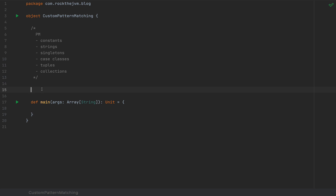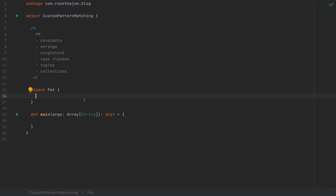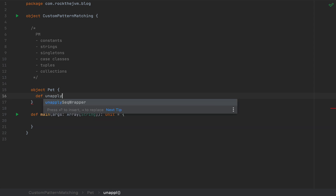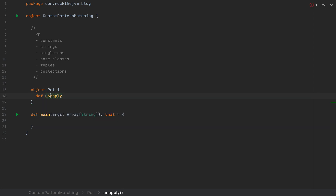For the use case where you want to pattern match against an existing class, even from a Java library, we would create an object — I'm going to call this Pet — and define a very special method called unapply. Unapply is a method that has special meaning for the Scala compiler, much like apply has the special meaning of invoking instances like they were functions. Apply is usually used to construct instances of classes, whereas unapply is used to deconstruct instances into their constituent parts.